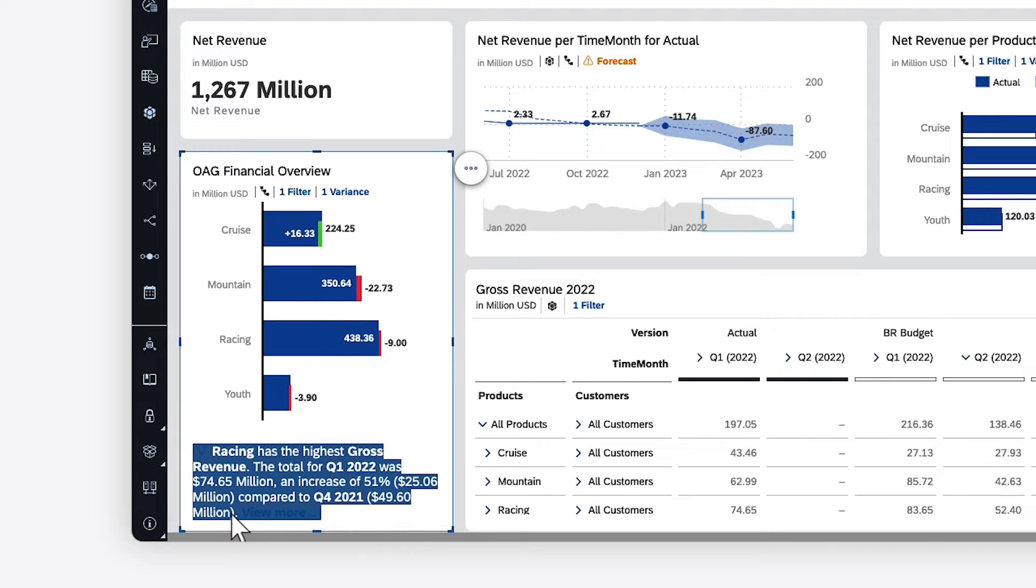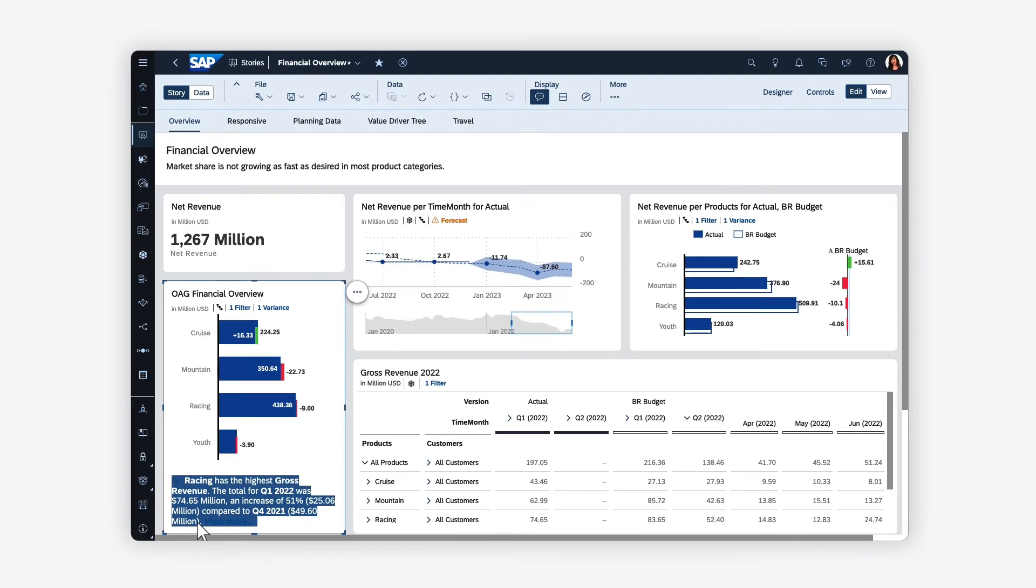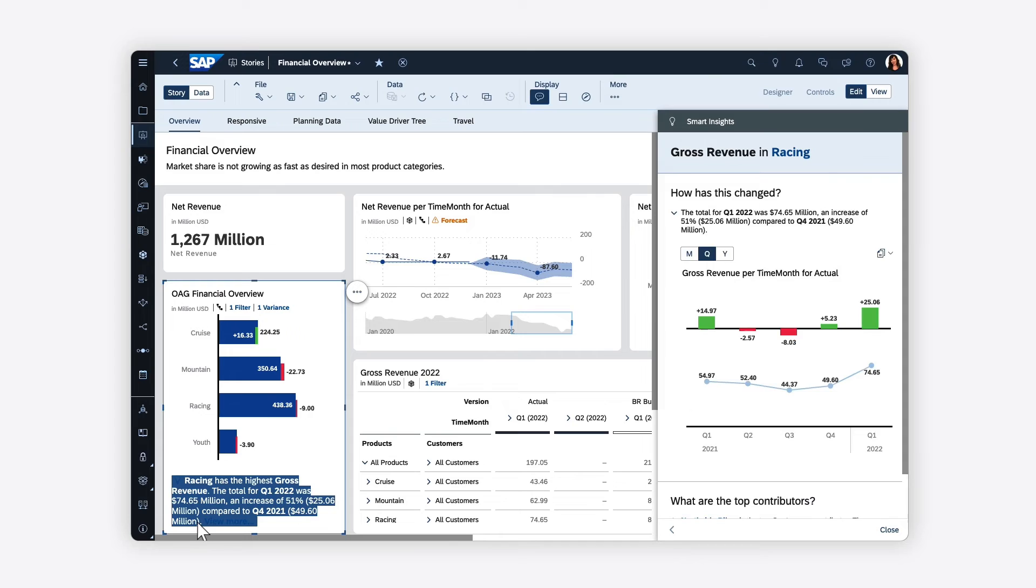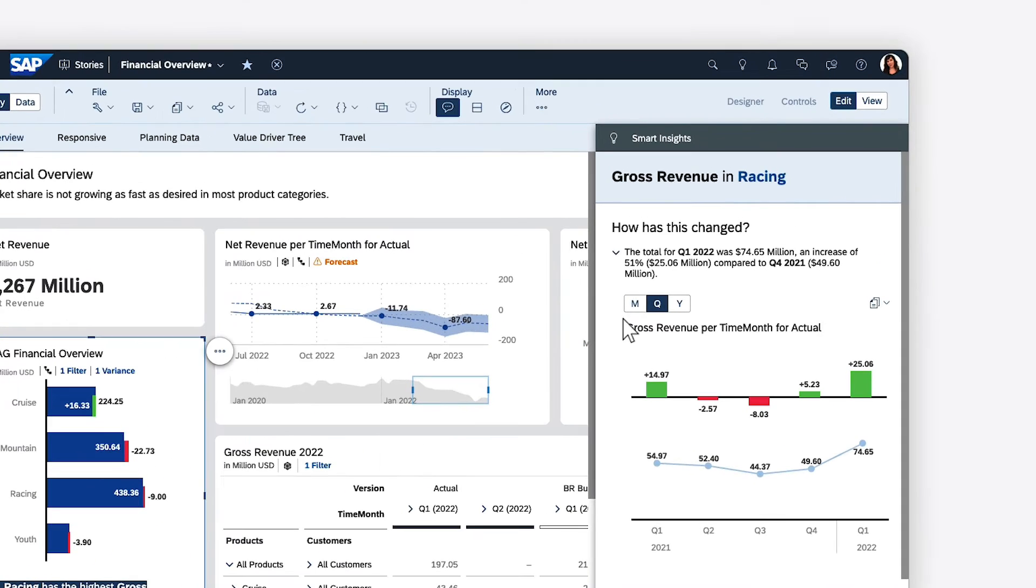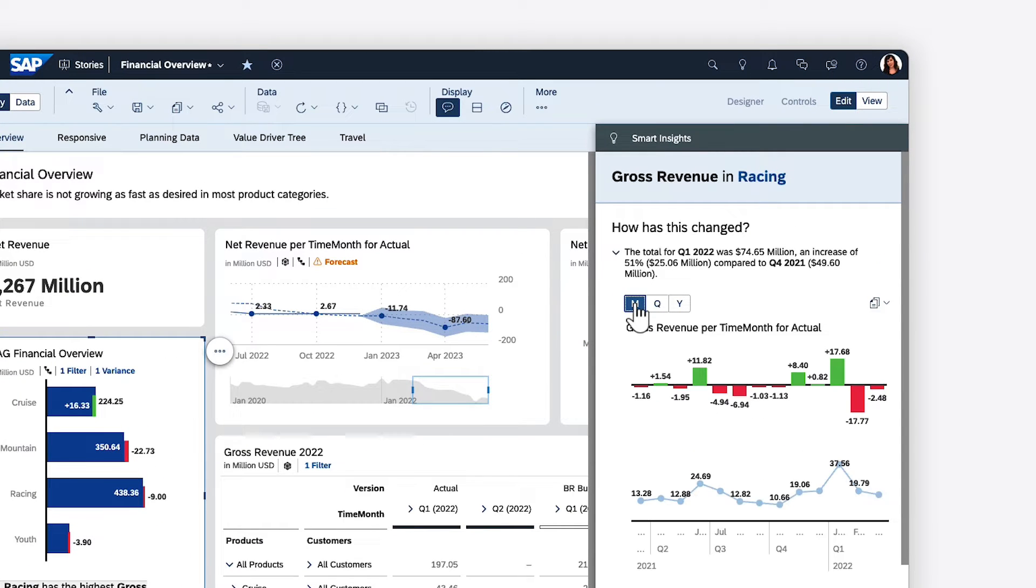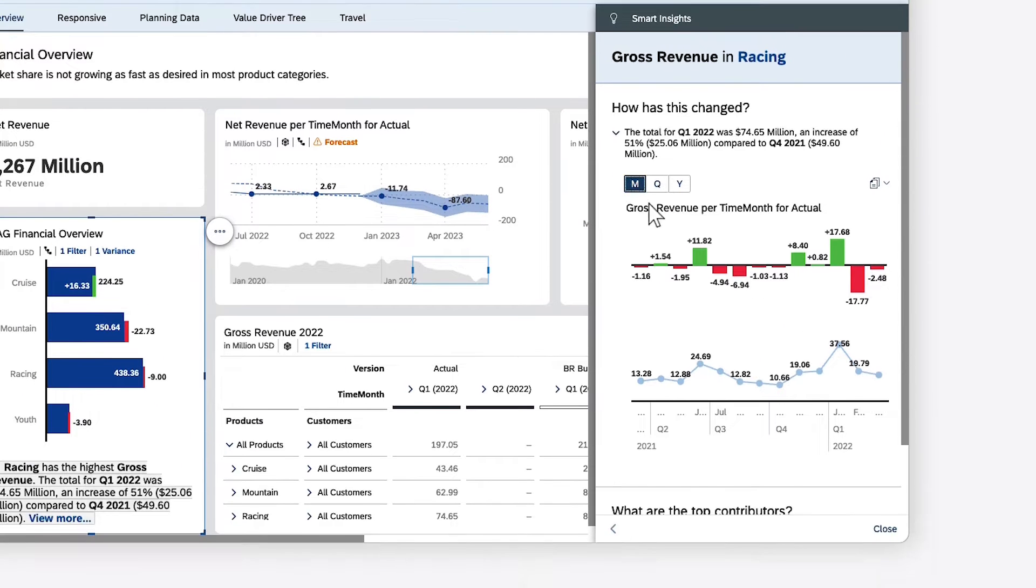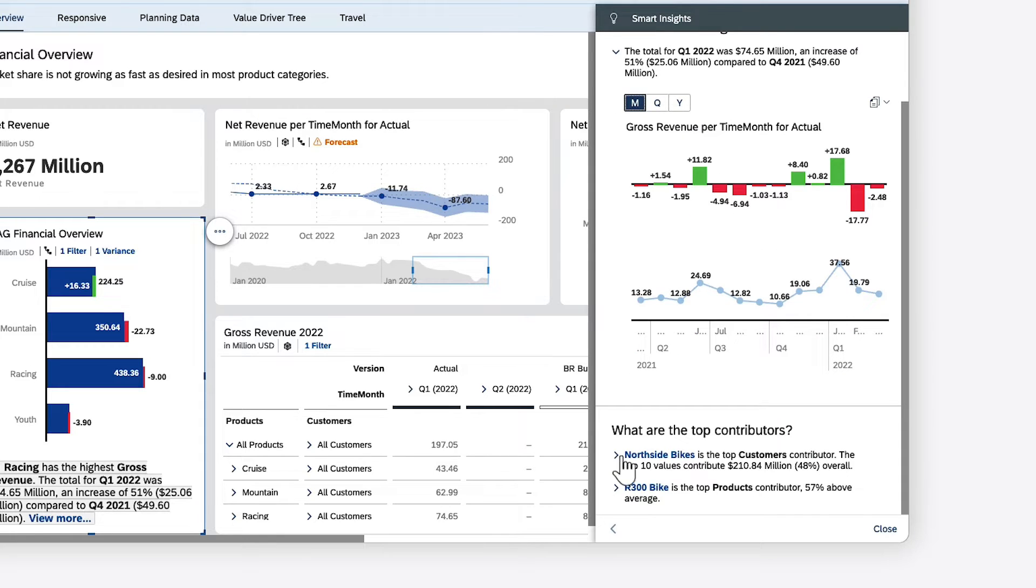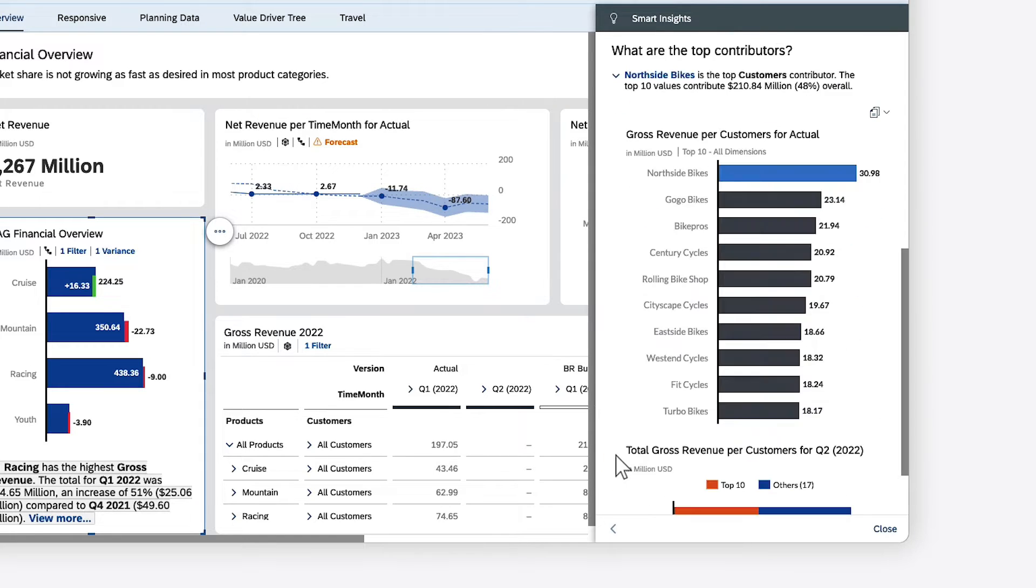Additional information is available in the Smart Insights panel. Here, more detail is provided on the key insights from the footer. Below, the impact of the top contributors is visualized.